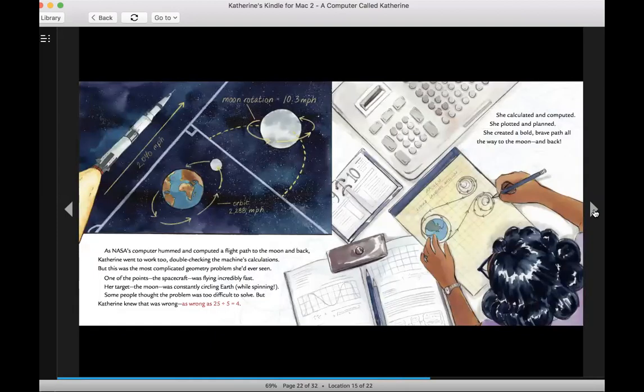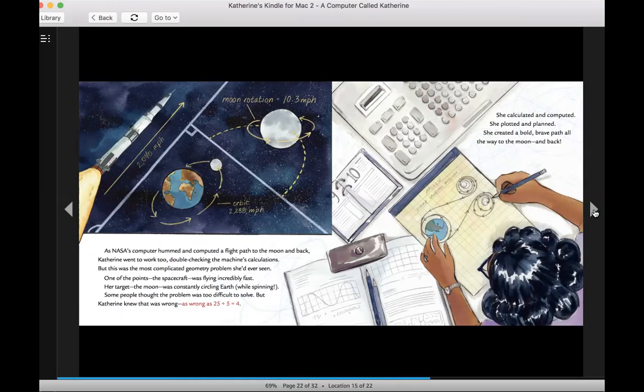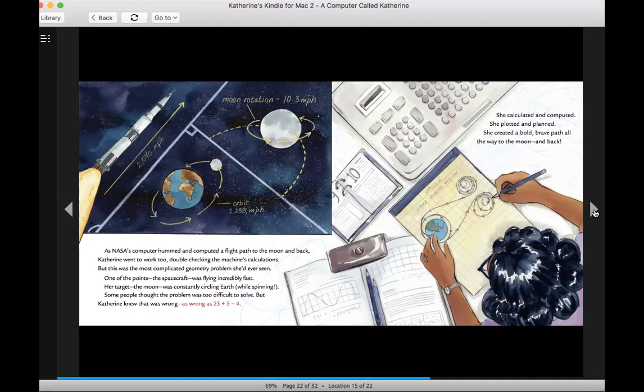As NASA's computer hummed and computed a flight path to the moon and back, Catherine went to work too, double checking the machine's calculations. But this was the most complicated geometry problem she'd ever seen. One of the points, the spacecraft, was flying incredibly fast. Her target, the moon, was constantly circling Earth while spinning. Some people thought the problem was too difficult to solve. But Catherine knew that was wrong. As wrong as 25 divided by 5 equals 4.